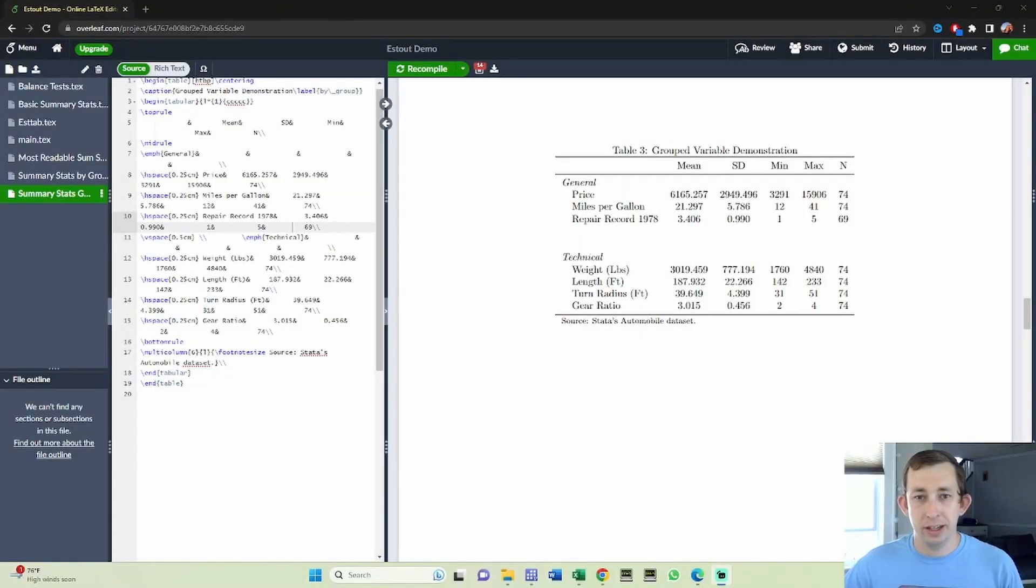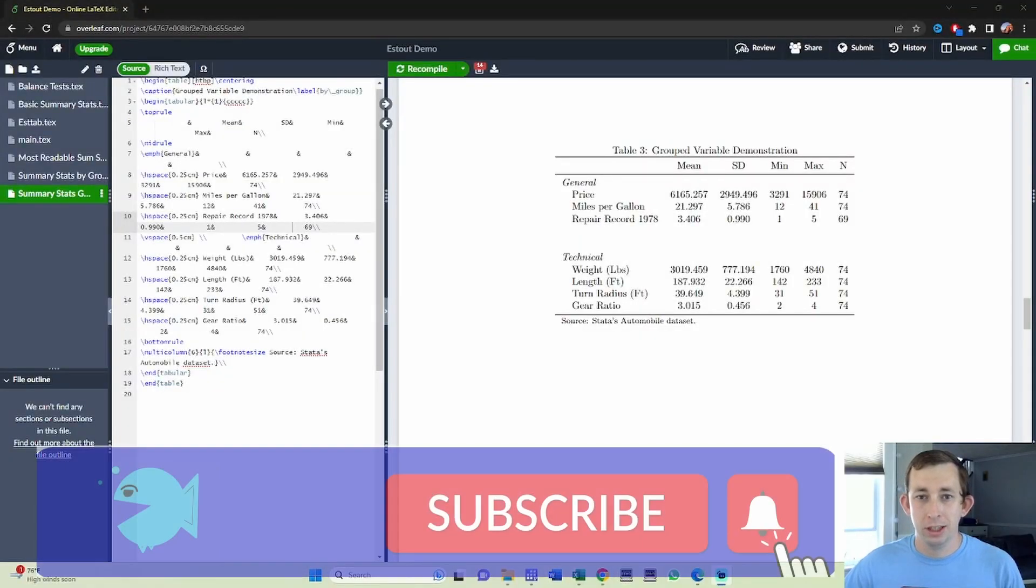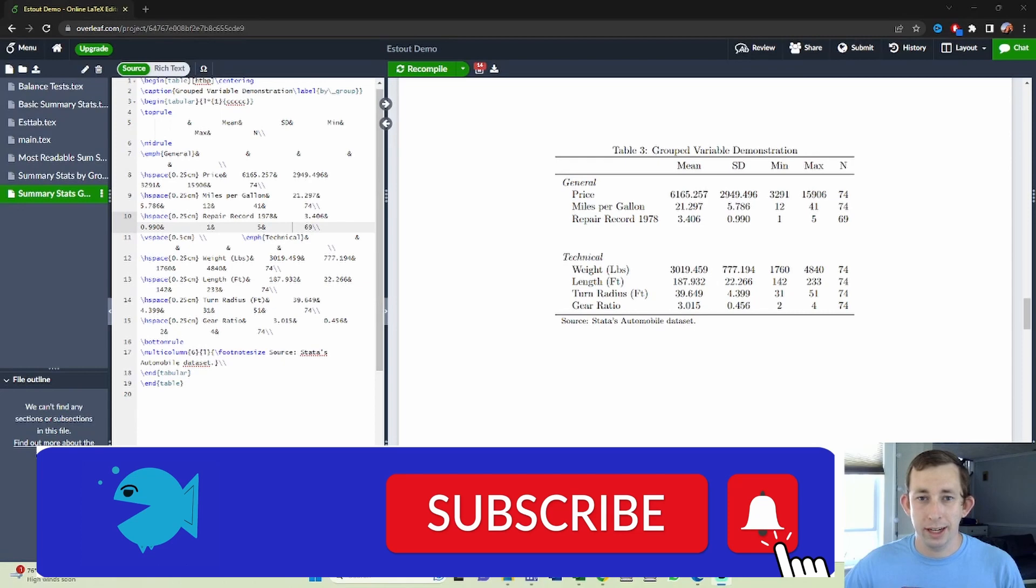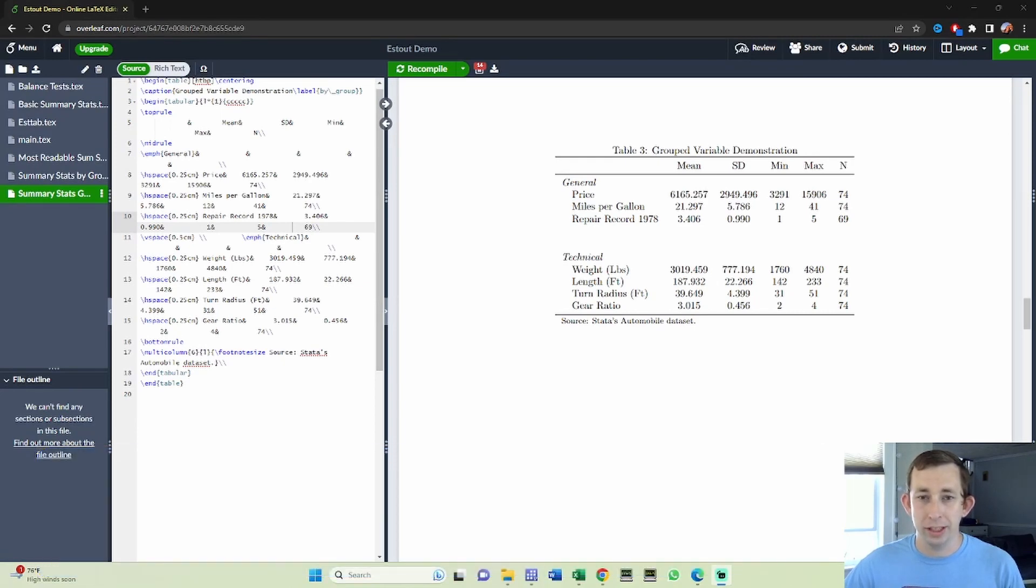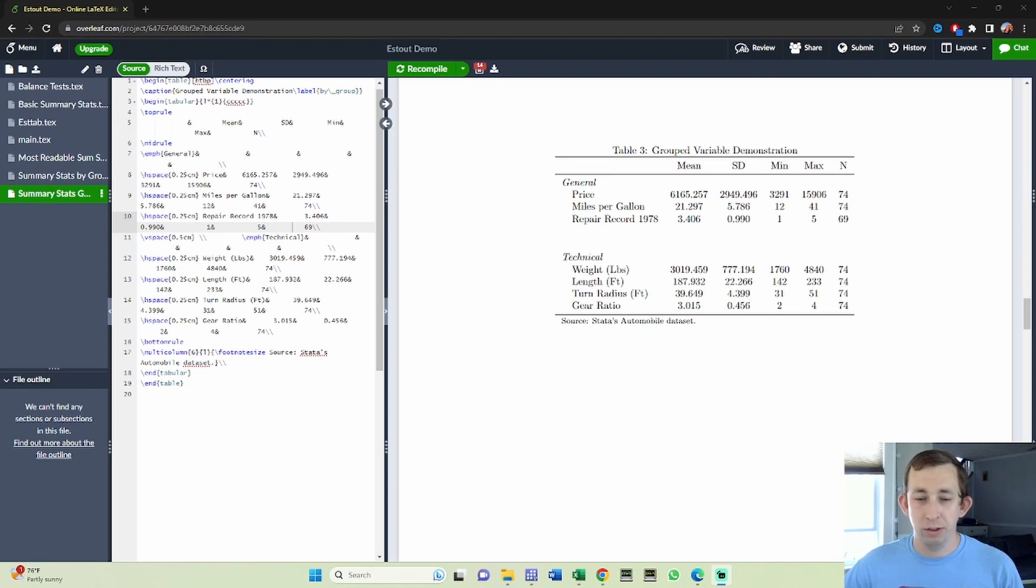Hi guys, welcome back to In Case of Econ Struggles and welcome to another exporting results struggle. Today we're talking about making summary statistics tables. This time we're going to talk about grouped variable tables, which are super useful if you have a lot of variables that you want to show in terms of their summary statistics.